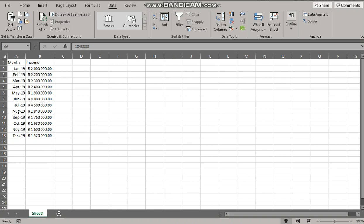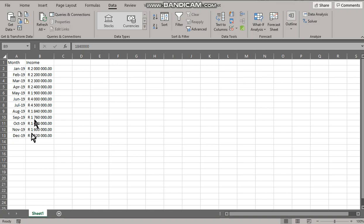What we're going to create here is a forecast sheet so we have the months and the income depicted in two columns.